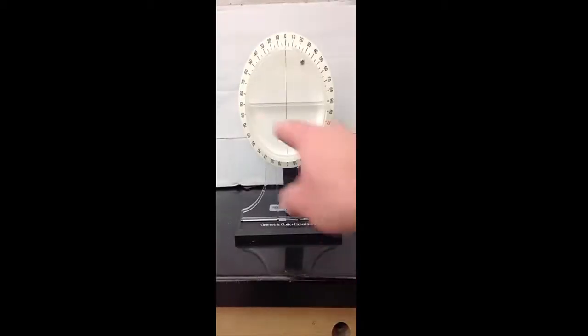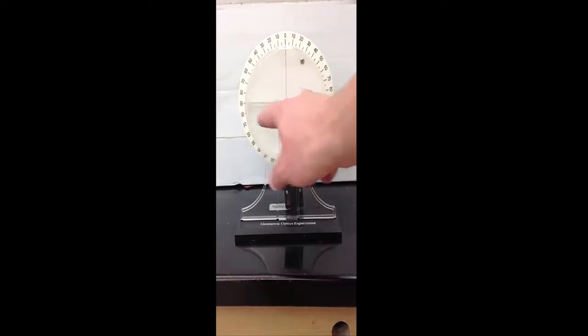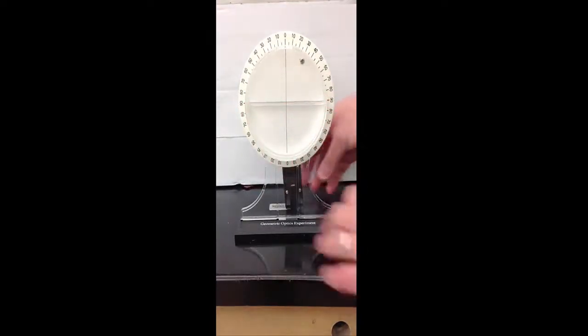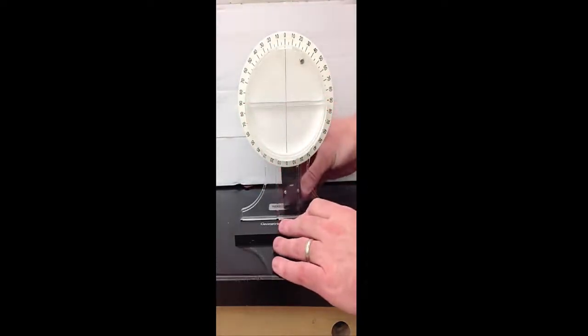This is the apparatus you'll use for this lab. Before you get going you want to make sure that the water is filled up exactly to the line.